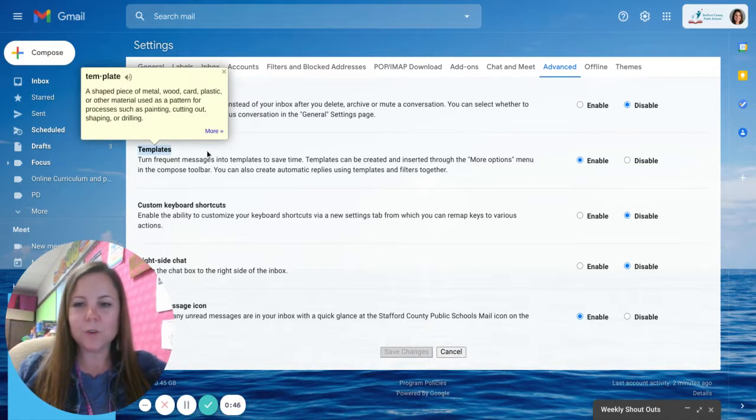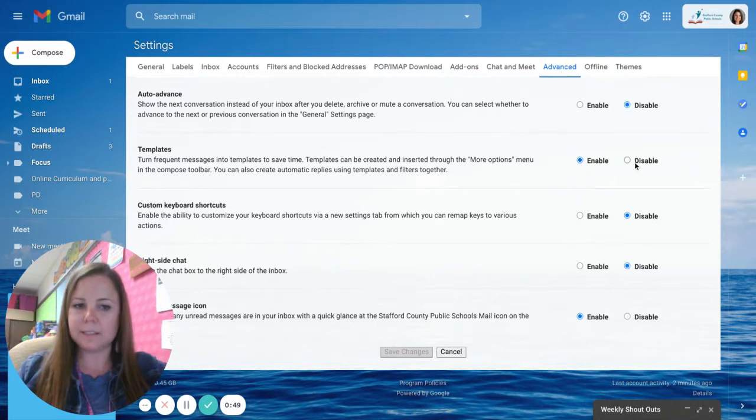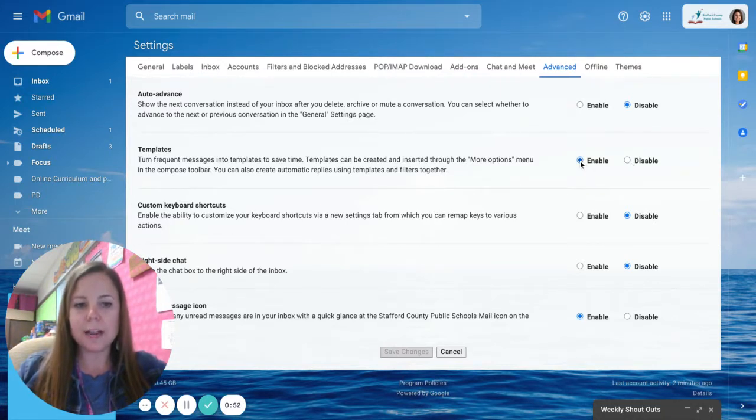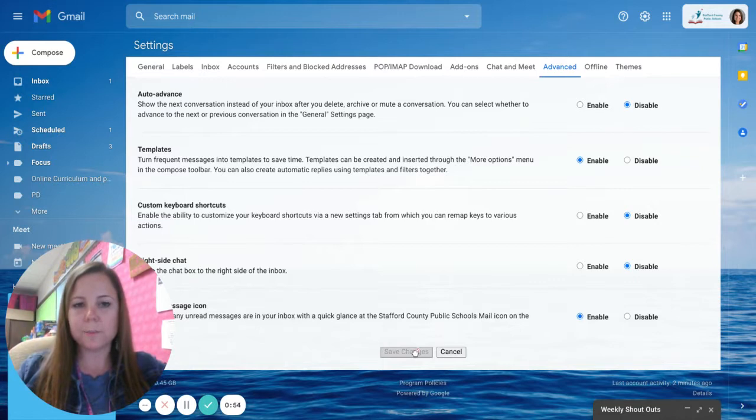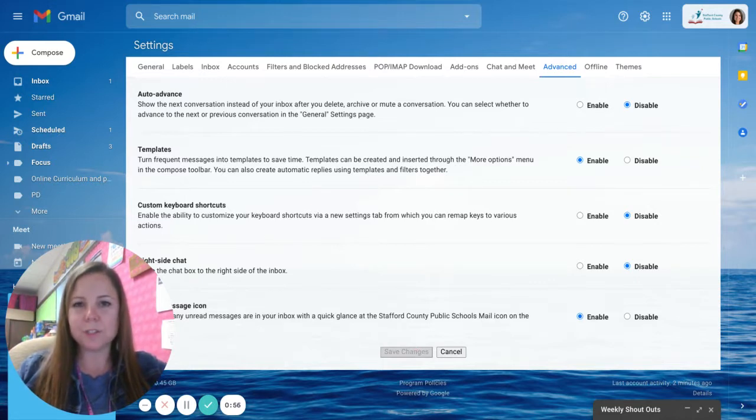So you can go ahead and click enable because right now it's disabled unless you've already enabled it. So you're going to click enable and you're going to click save changes. Now you'll have the template option available to you.